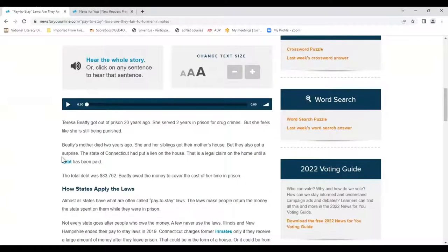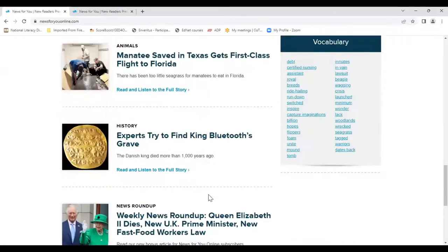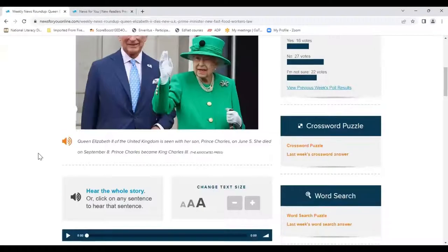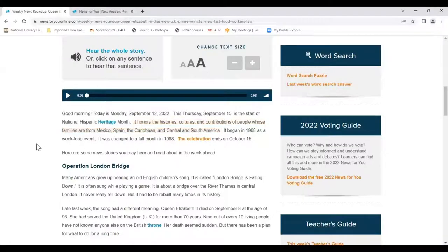'Pay to Stay Laws — Are They Fair to Former Inmates?' 'Teresa Beatty got out of prison 20 years ago. She served two years in prison for drug crimes.' And lastly, let's compare and see how our AI is different: 'It honors the histories, cultures, and contributions of people whose families are from Mexico, Spain, the Caribbean, and Central and South America.' It's a little faster and you can tell it's AI. I think that's a really good feature because it'll help people get used to that, since it's what we're going to be hearing more and more as time goes on.